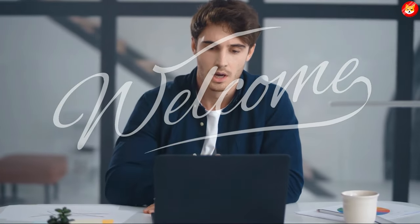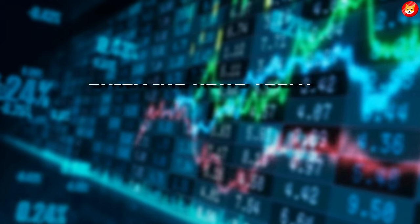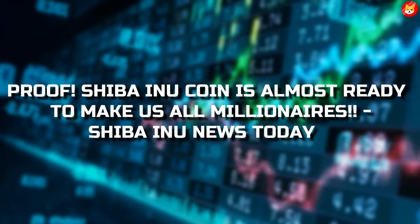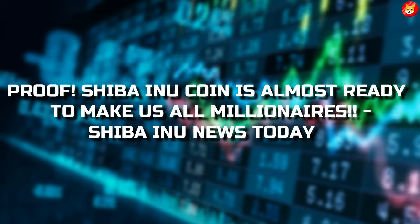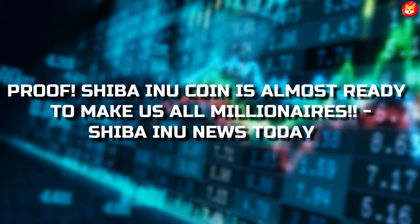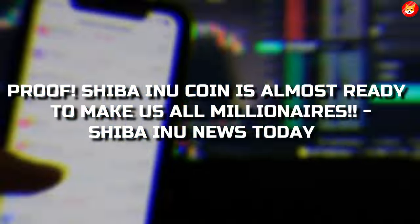Hey guys, welcome back to Shiba Inu Crypto.